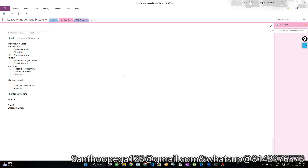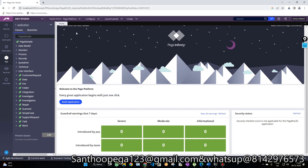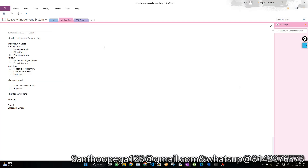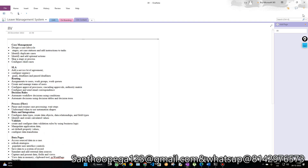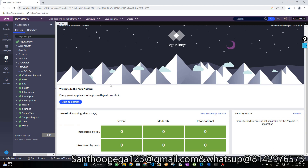We are going to cover this onboarding application - we are going to build it. We need to create a new application, so once I log in as the administrator, I need to create the application. We'll see how to create it, then define the workflow and the data model - how we are going to capture and store the data into the database. We'll cover those scenarios step by step, but first we need some proper setup.